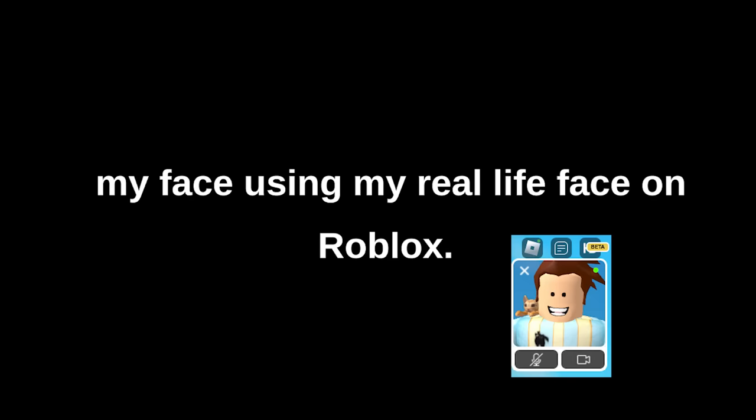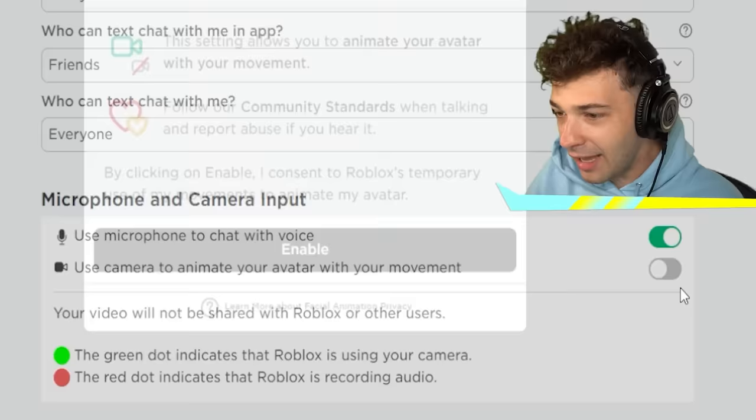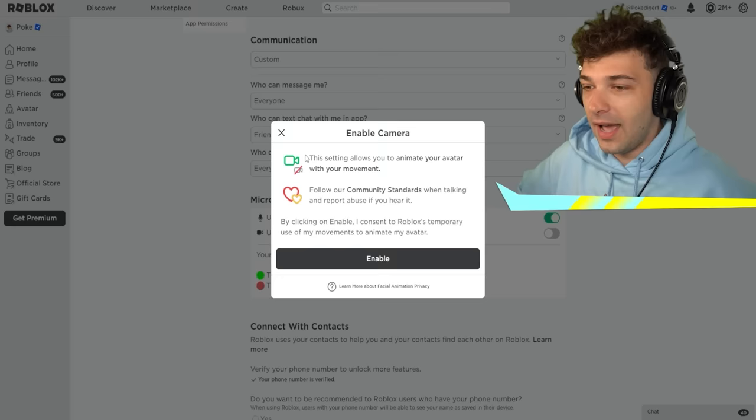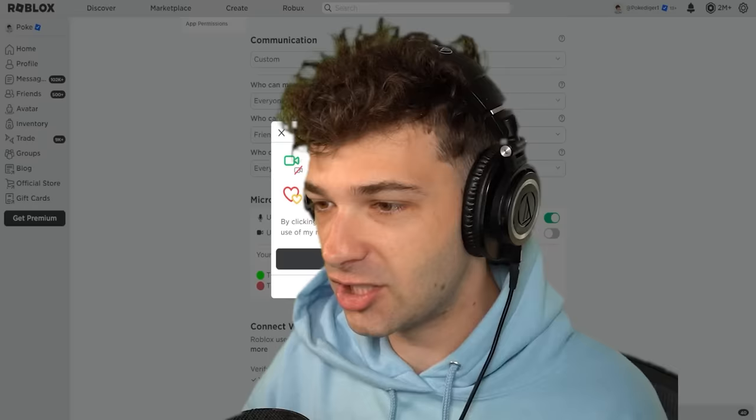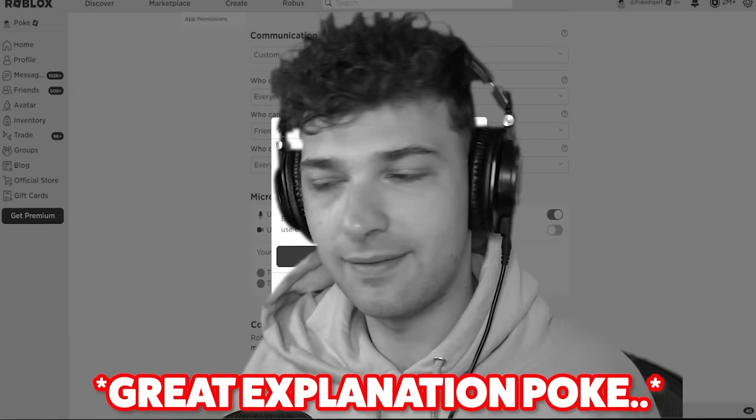Will this be cool? Will this be weird? Will you use something like this? Let's check it out. Welcome to microphone and camera input. Today we are going to let Roblox have access to my camera. I'm going to enable my camera — this setting allows me to animate my avatar with my movement. So if I look around, my character will show that.